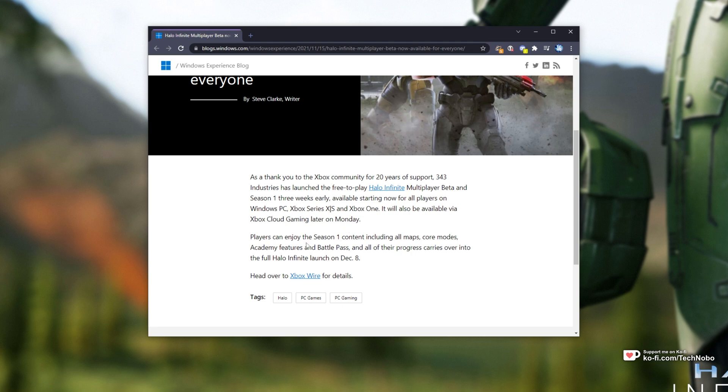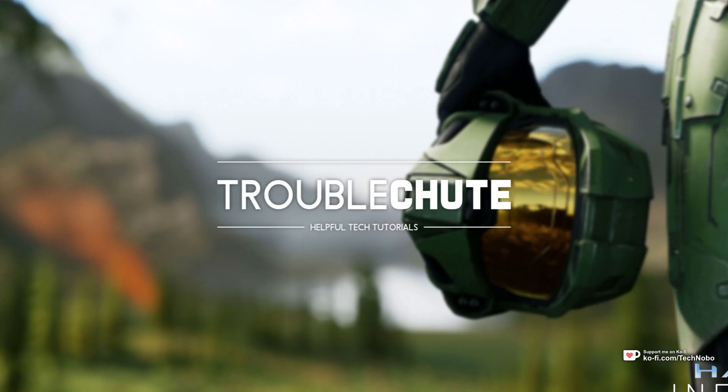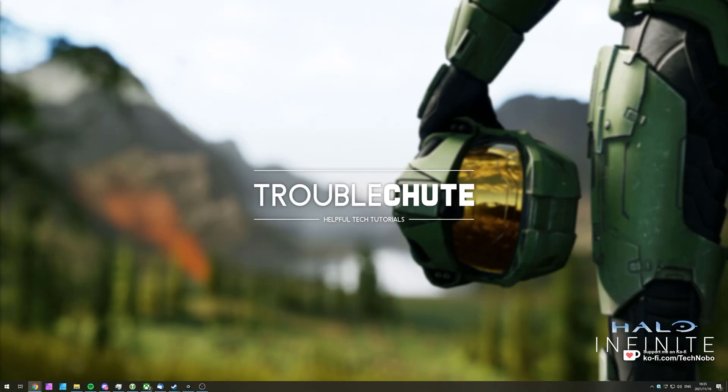All of the progress from this carries over into the full Halo Infinite launch on December 8th. So there's quite a bit to unpack here. How do we go ahead and download the game? Well, there are multiple ways of doing so.